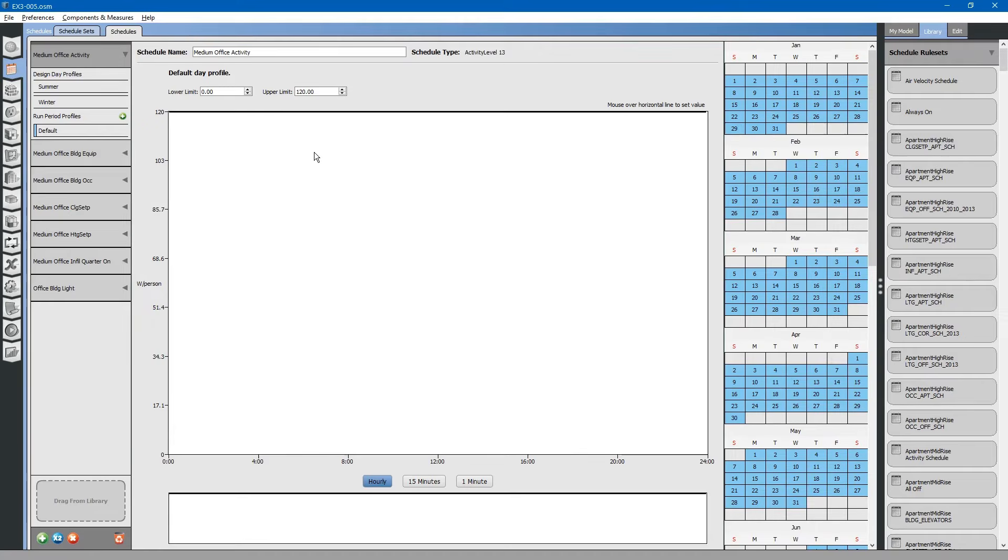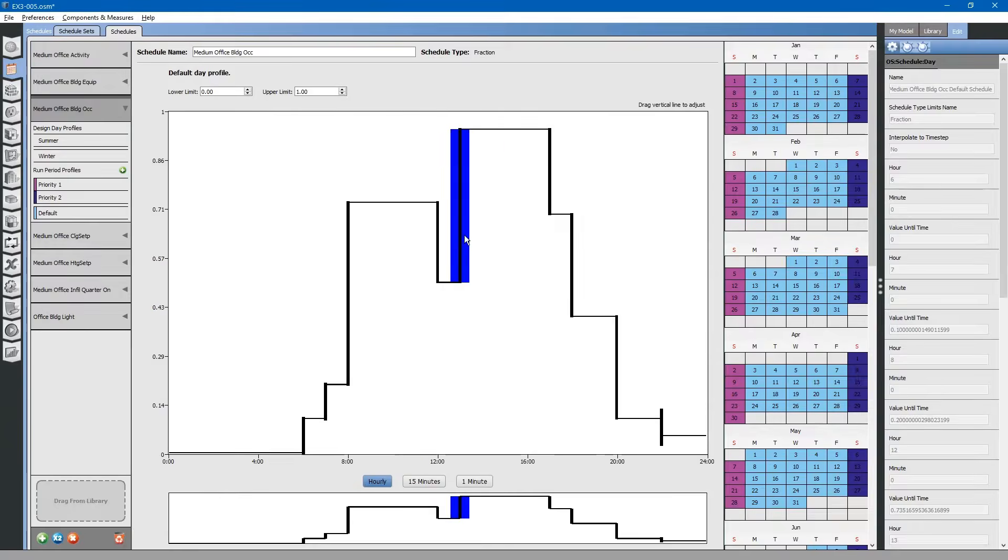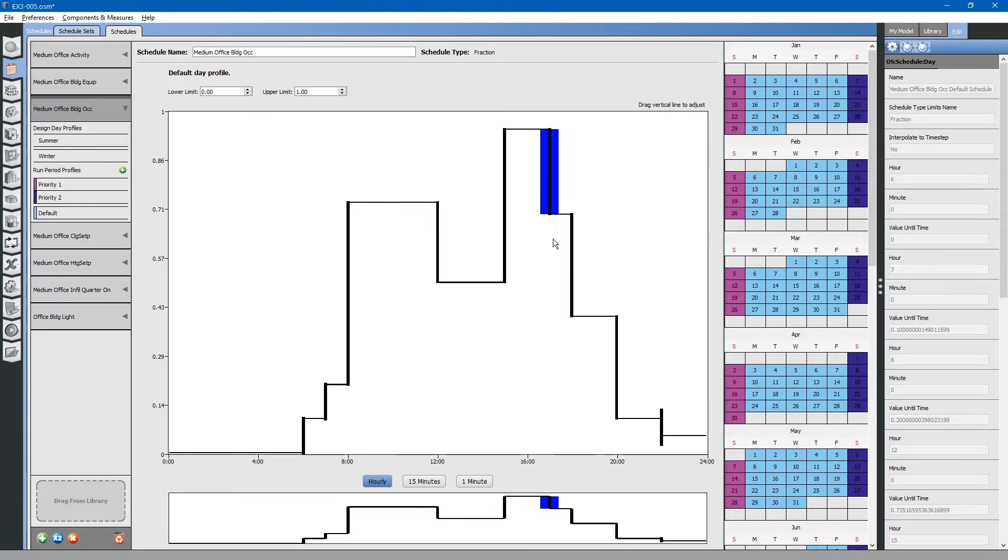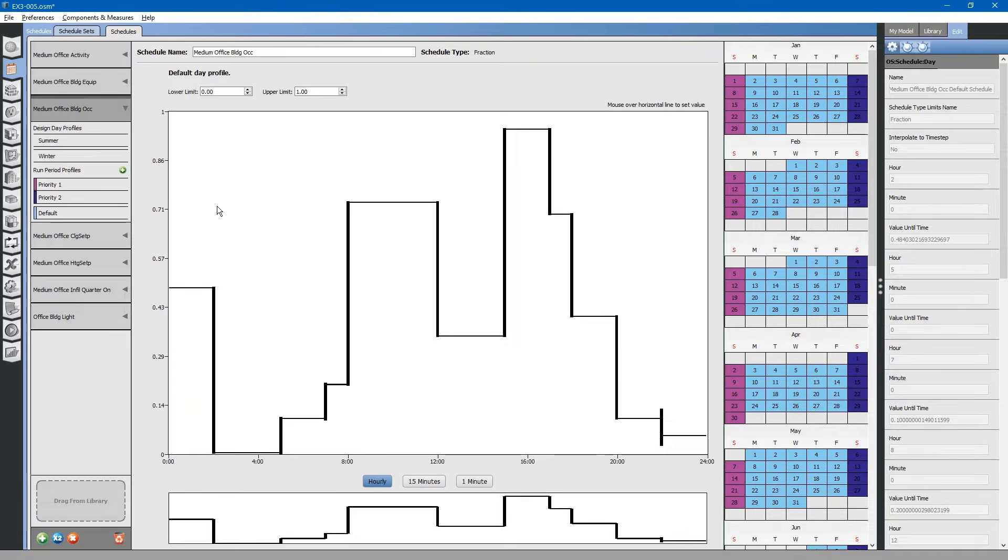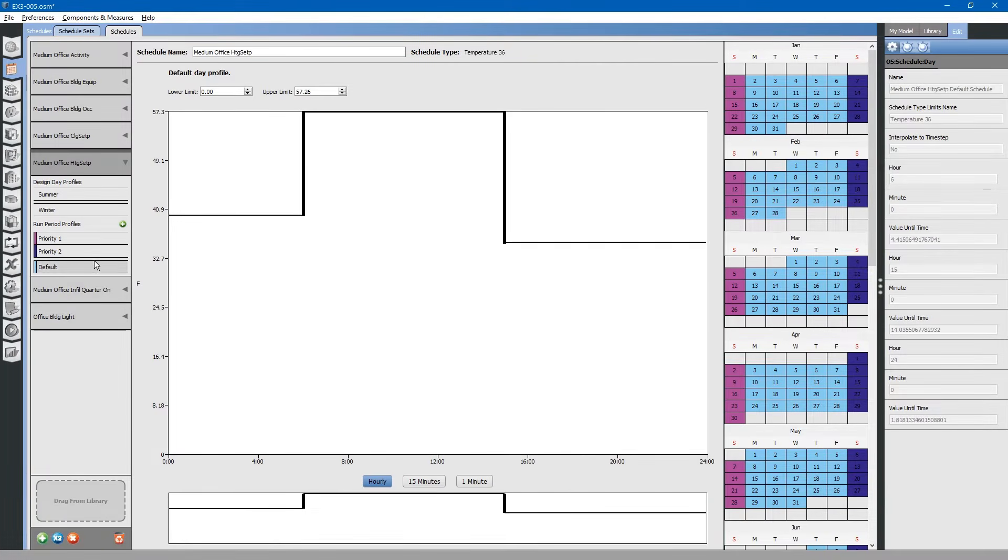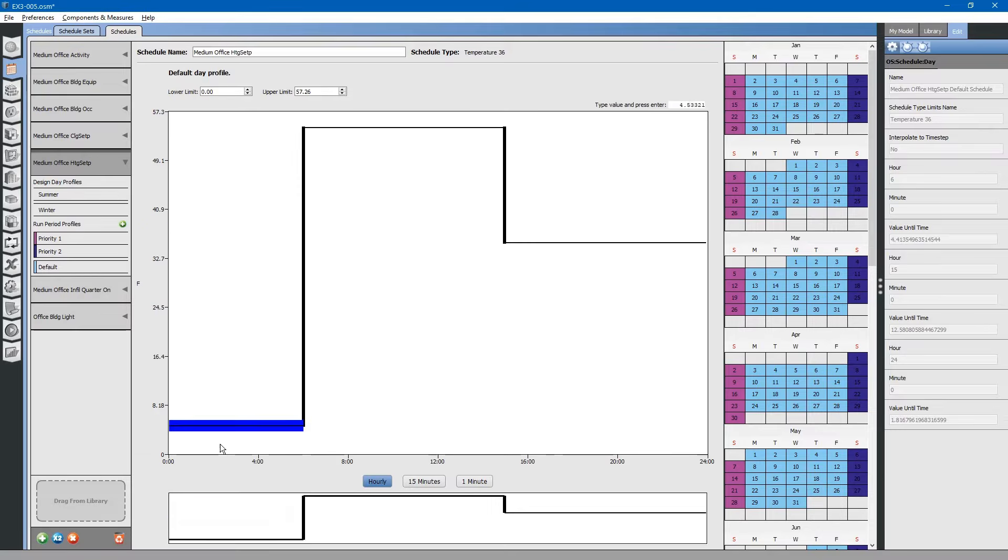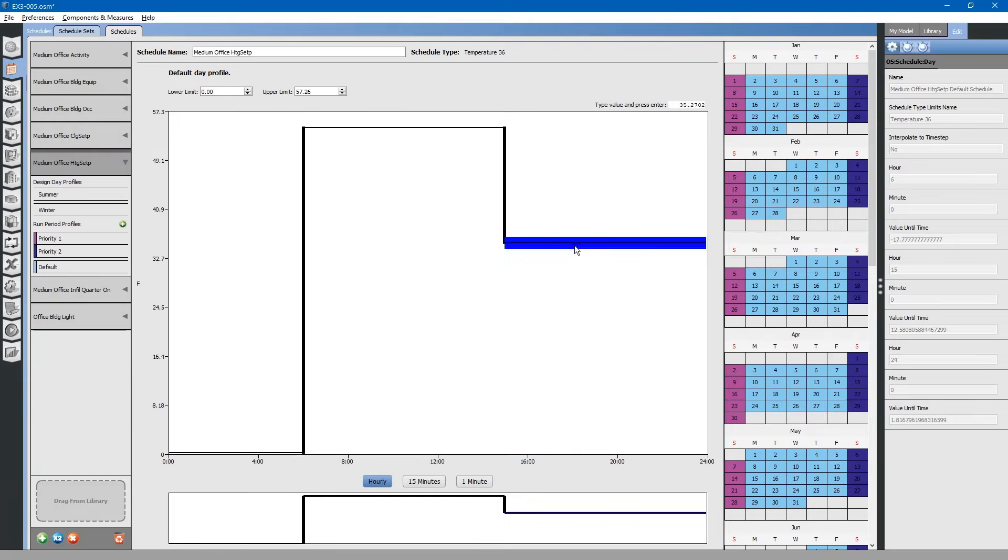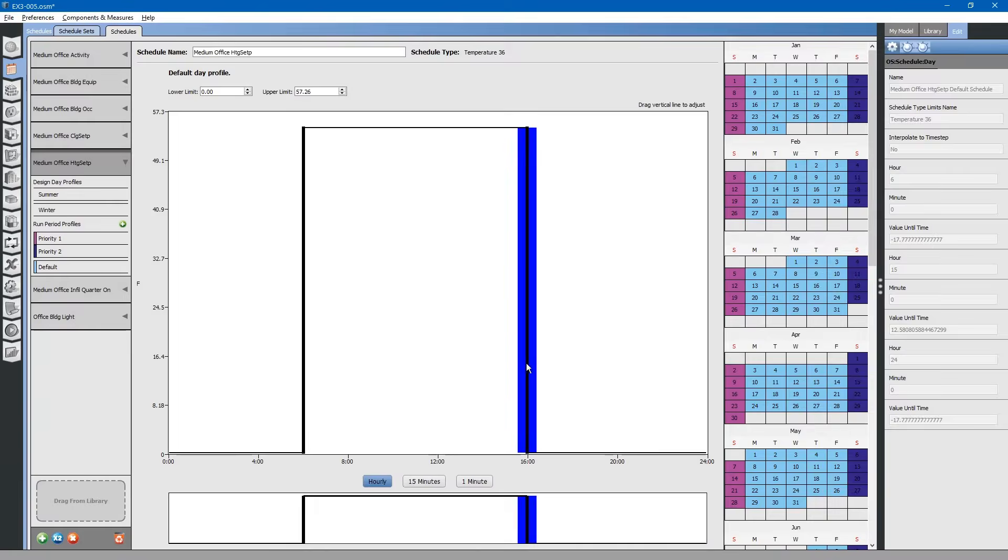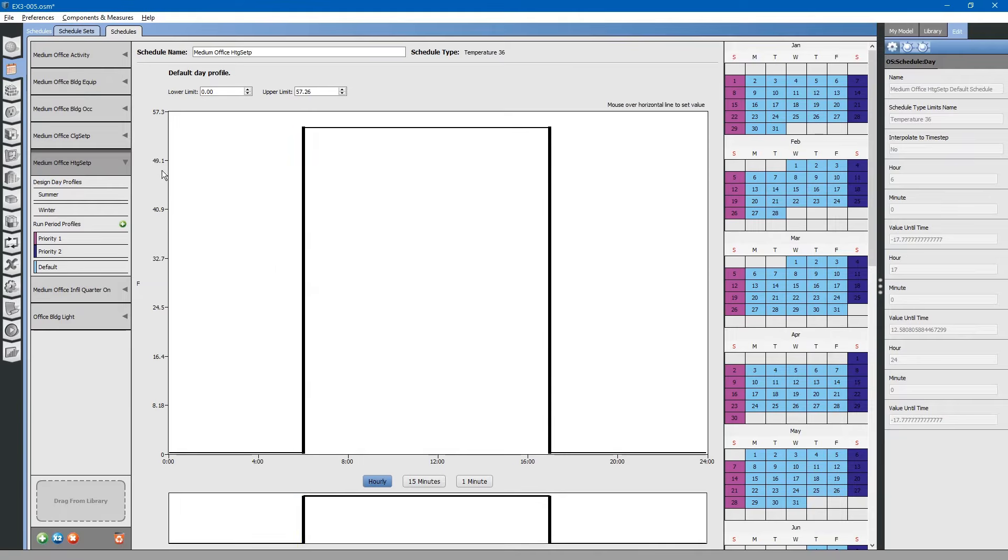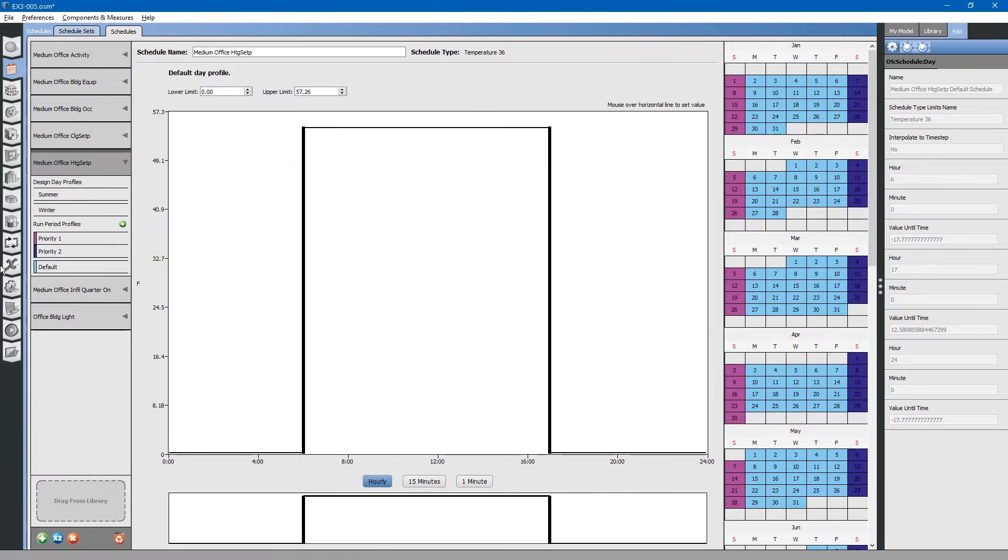You can change schedules for occupancy, when the building is open or closed, you can change water usage, how many people are in the building at one time during the day.